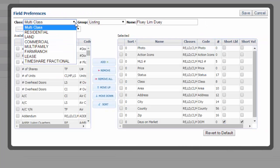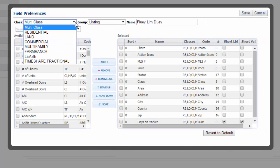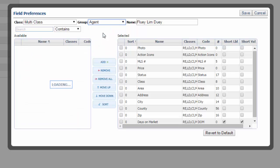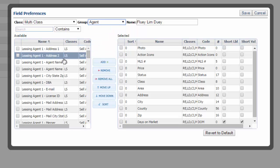Choose the class you're going to customize. Choose the group. This determines what type of fields will show up. Notice how they change.